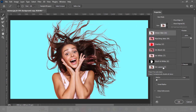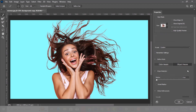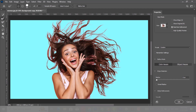You can also change the view to on layer. Now choose between object aware or color aware depending on your image. For this image, color aware is better. Choose the refine edge brush and let's refine the edges of the hair.